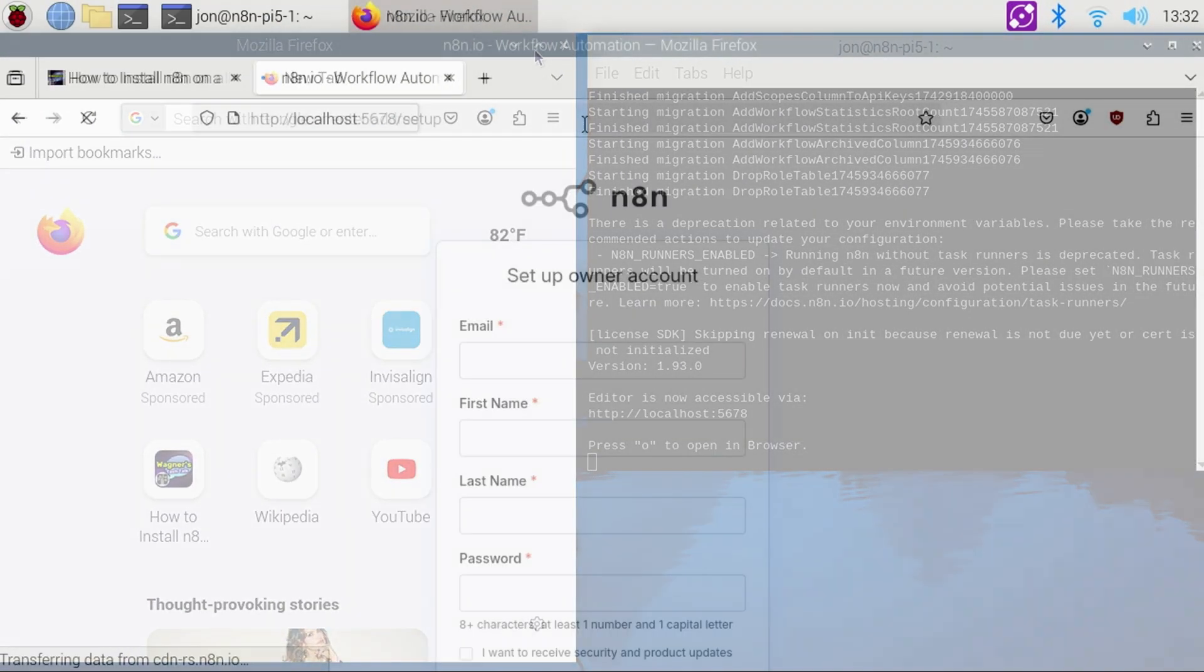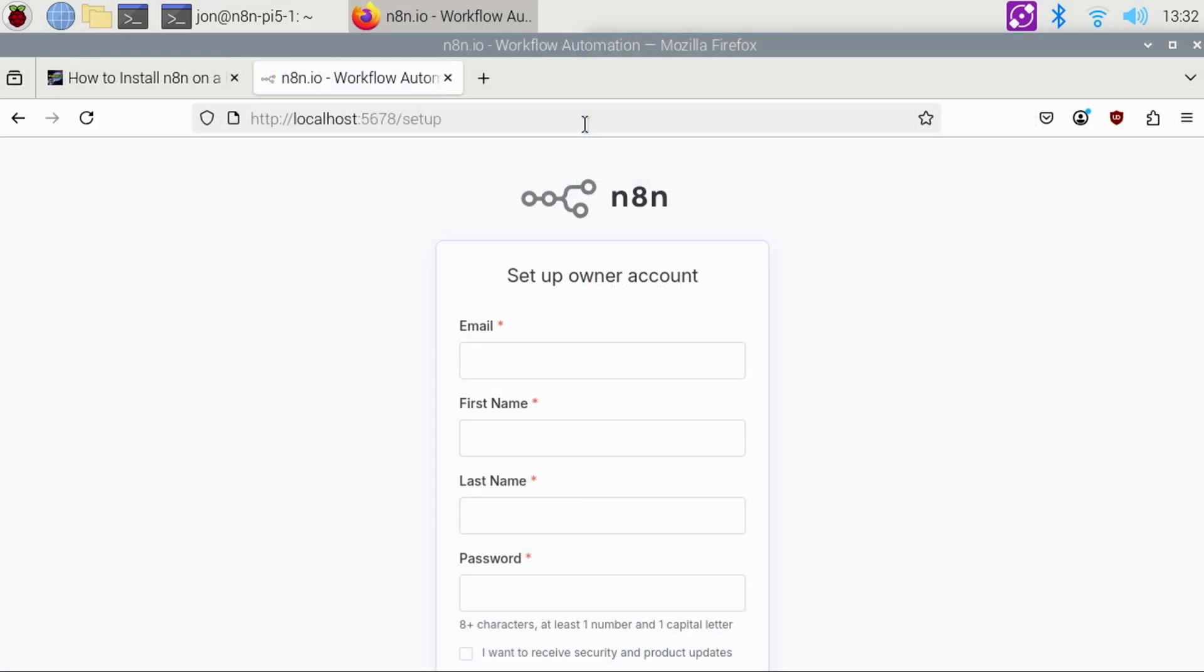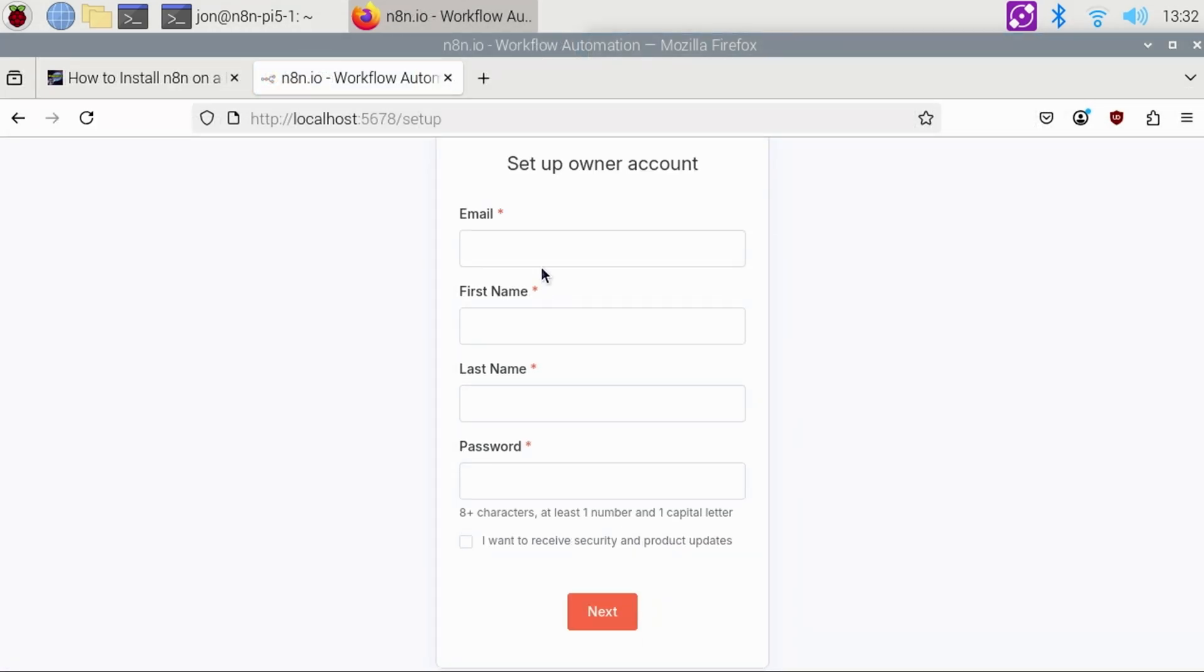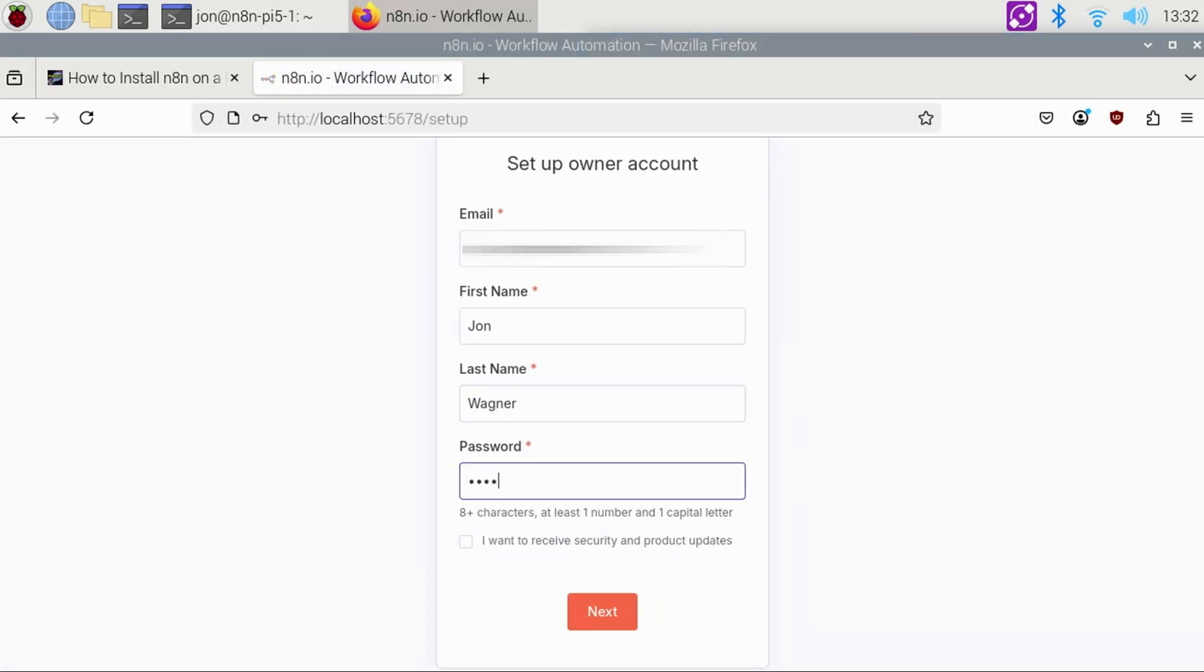You can now enter your email address, your first and last name and password. I'll check that I want to receive security and product updates and click Next.